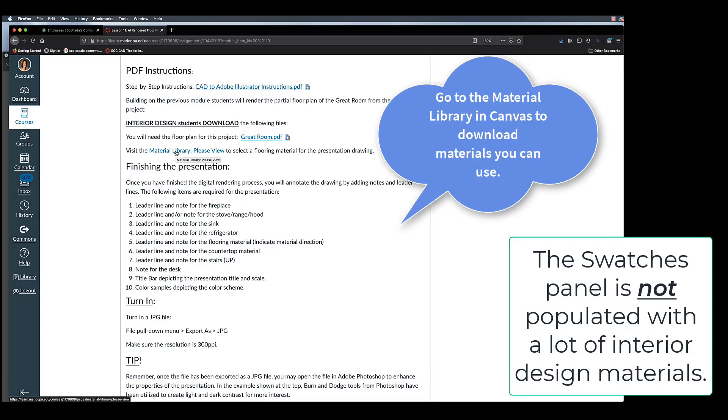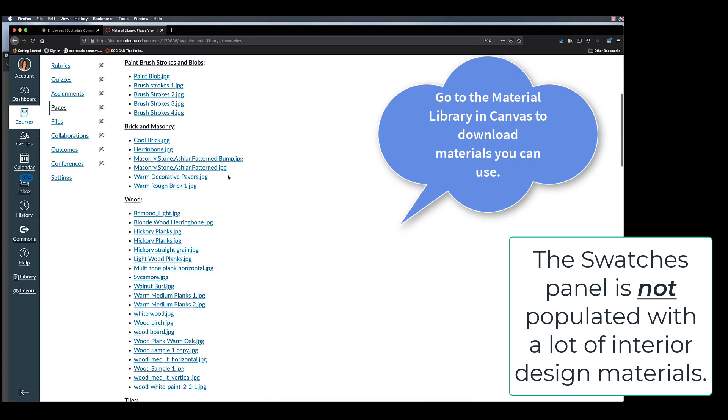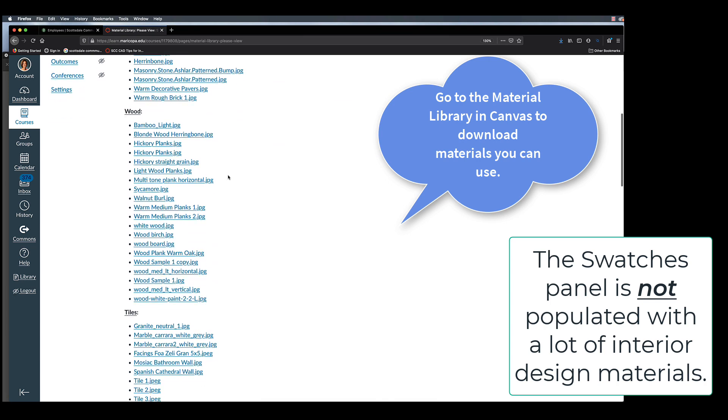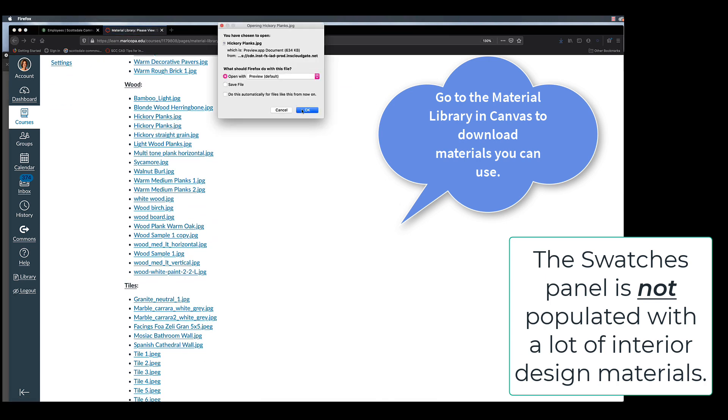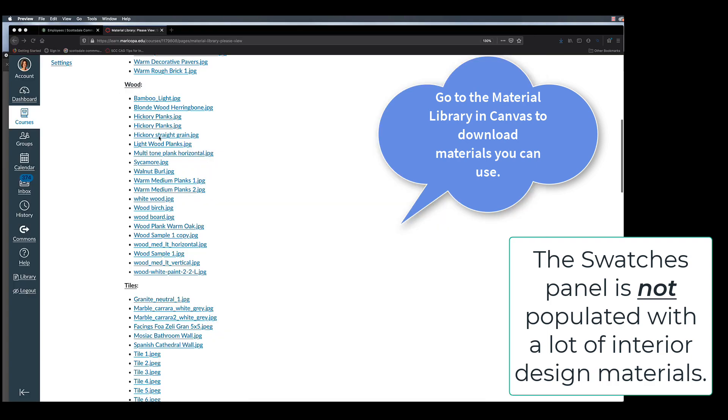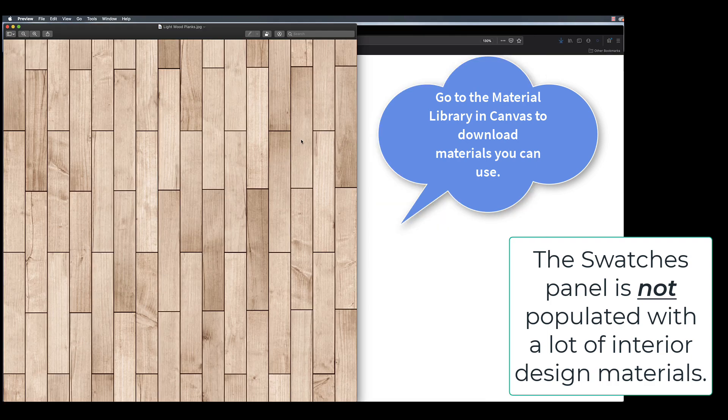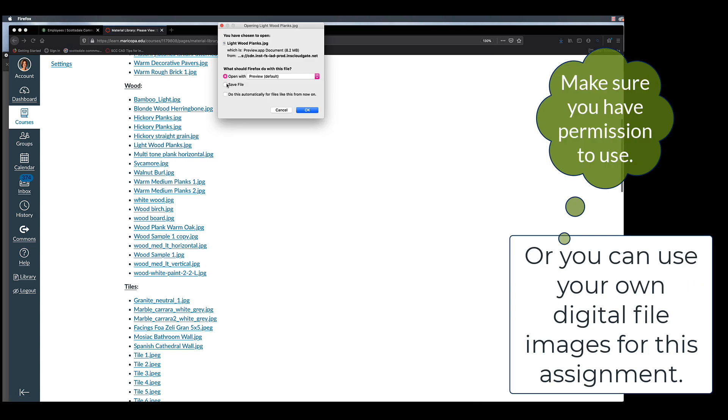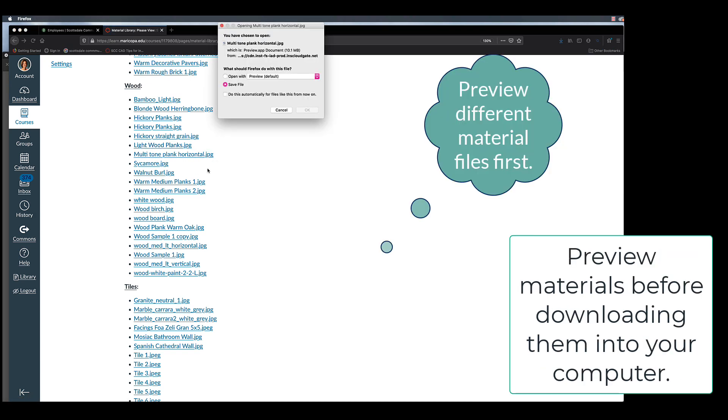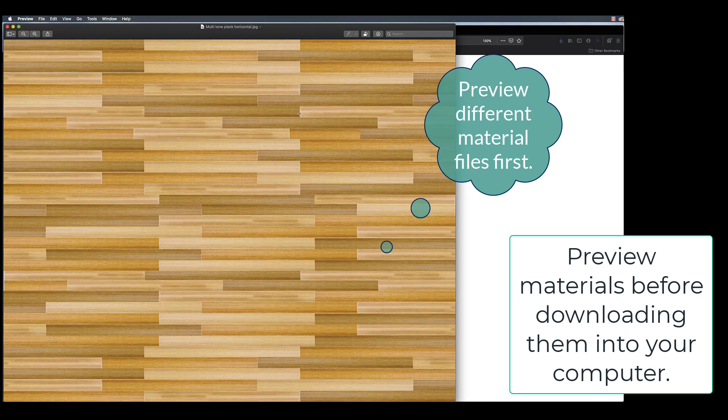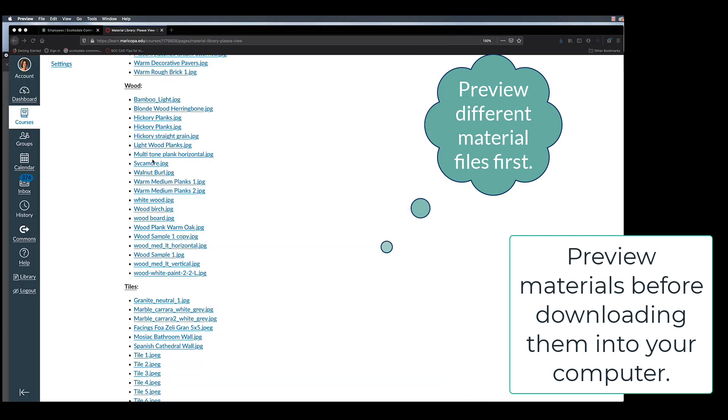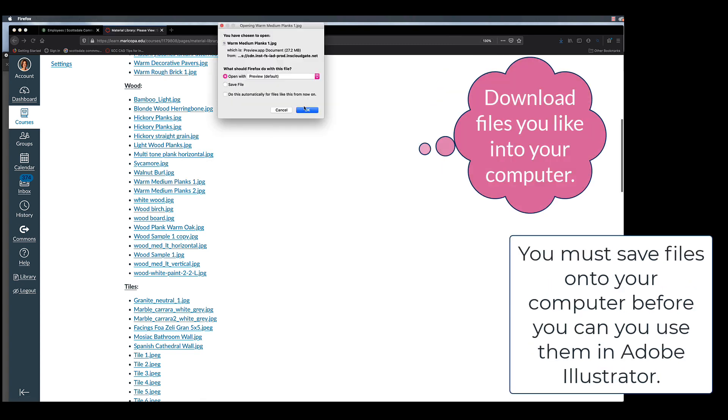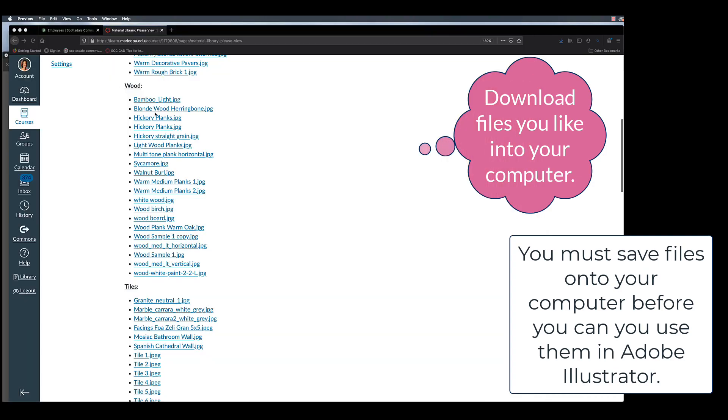To render with more interesting materials relevant to interior design, we will need to download images from the material library that I have provided to you in Canvas, or you can use your own material images. Here, you will see me preview a sampling of files to determine which images to utilize in my live rendering. When you've made your selections, download those into your computer's hard drive or desktop.